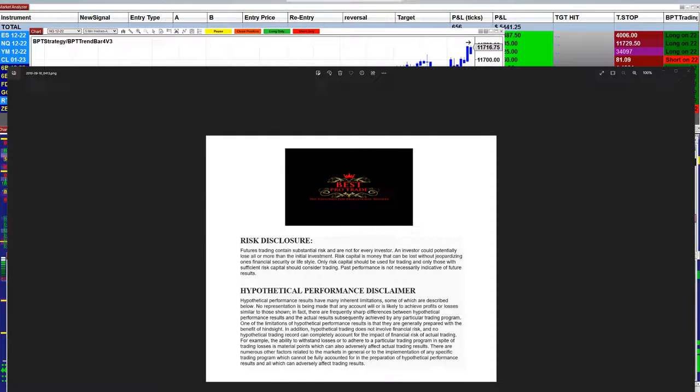Good day everyone and welcome. Before we start we have a disclosure: please be aware of risk in the futures trading.